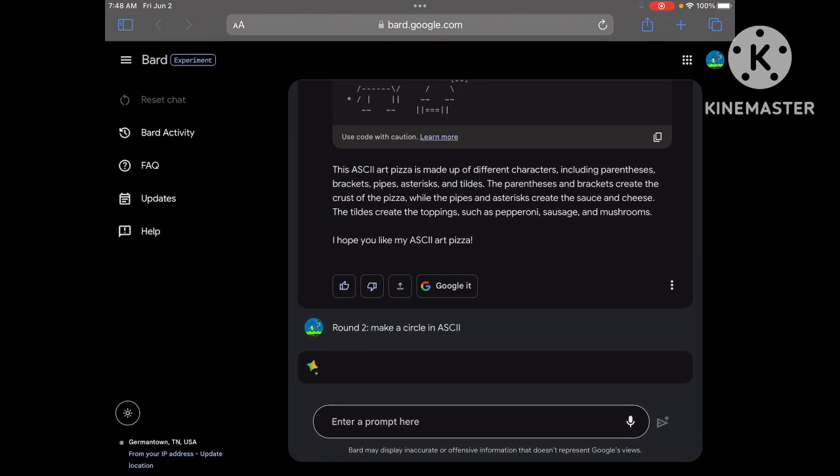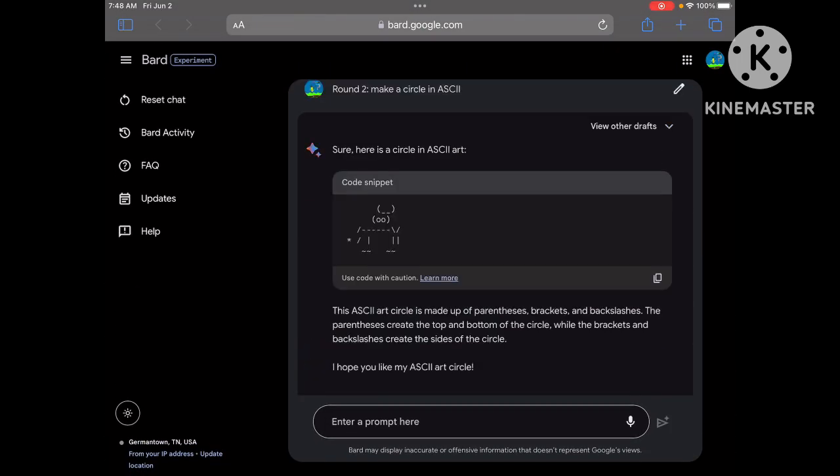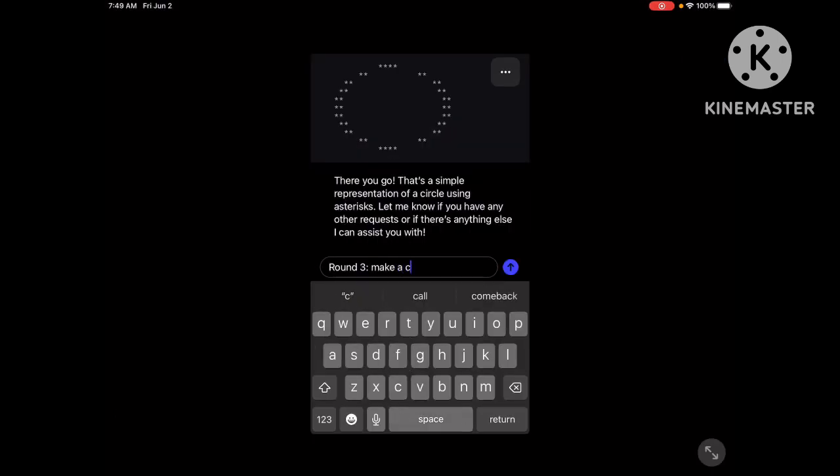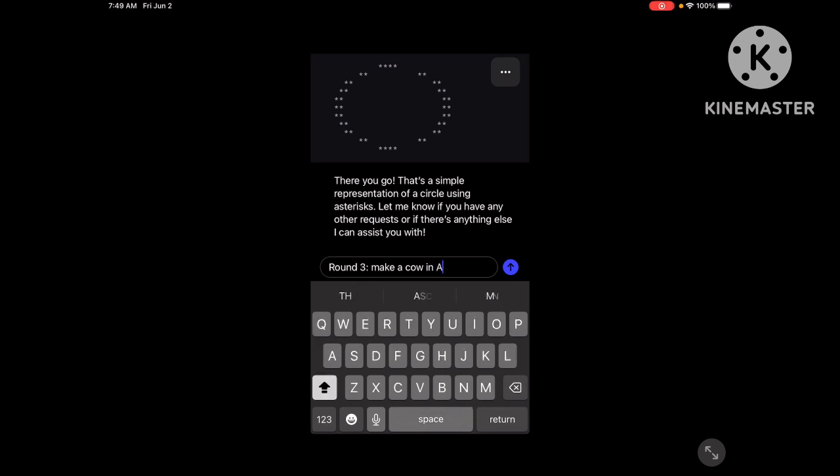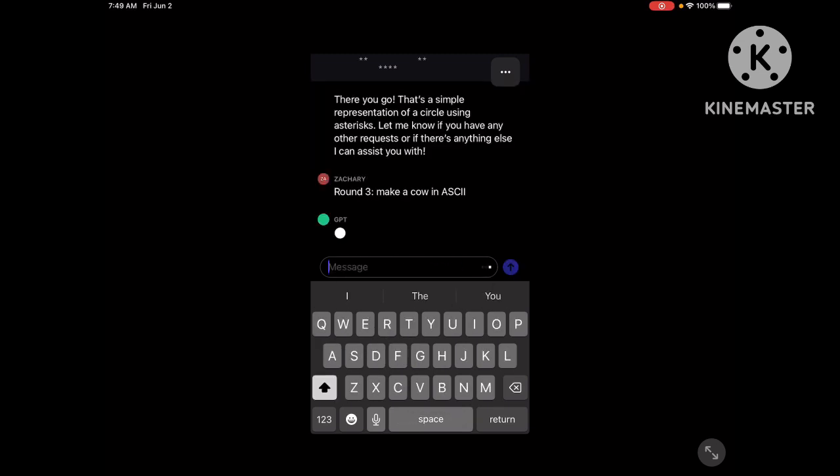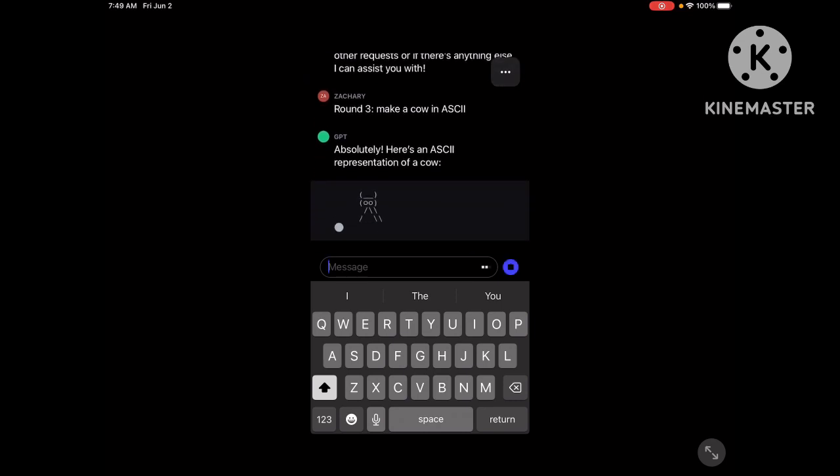Let's see what it's gonna make. How is that supposed to be a circle? Cow in ASCII. AIs hate this stuff.